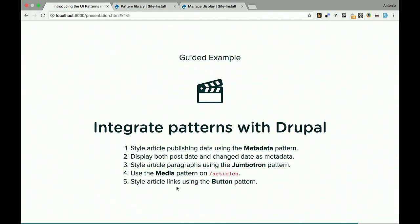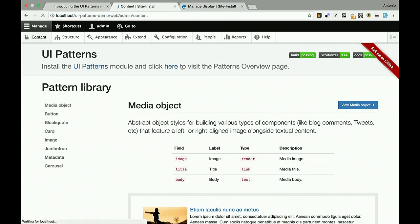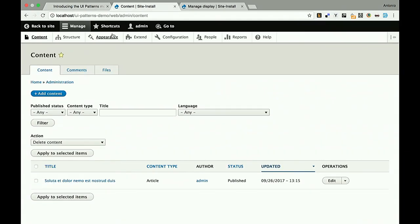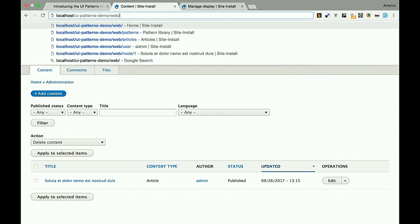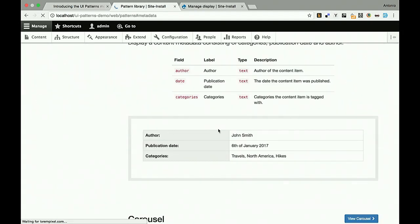We're going to style an article with metadata — the author, creation time, update time, and some tags. We want to use the metadata pattern. We want to drop this template into our node rendering and map author, publication date, and categories. To do that, the UI Patterns DS module exposes a source fields plugin for Display Suite. You go to Manage Display, and under the metadata field group settings you can see the patterns exposed to UI Patterns — the field source plugins available in the context of a field group.